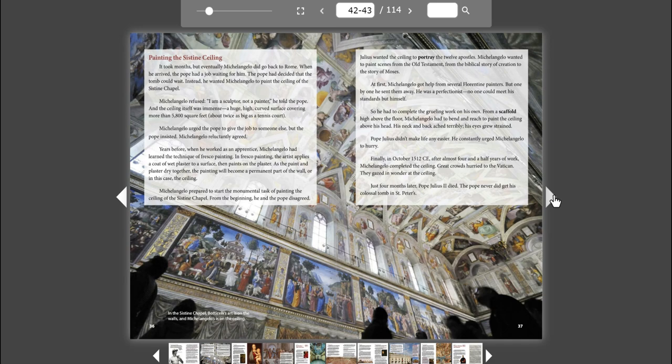Years before, when he worked as an apprentice, Michelangelo had learned the technique of fresco painting. In fresco painting, the artist applies a coat of wet plaster to a surface, then paints on the plaster. As the paint and plaster dry together, the painting will become a permanent part of the wall, or in this case, the ceiling.